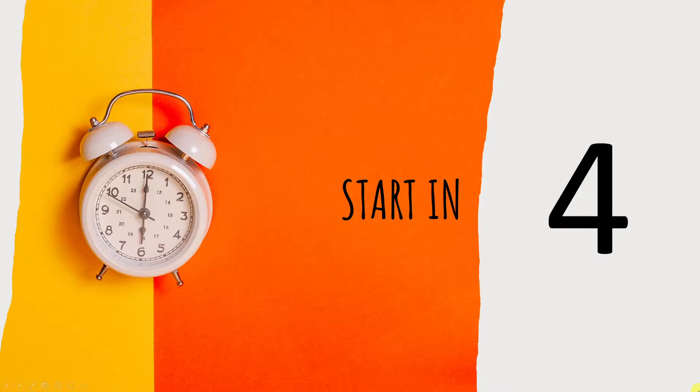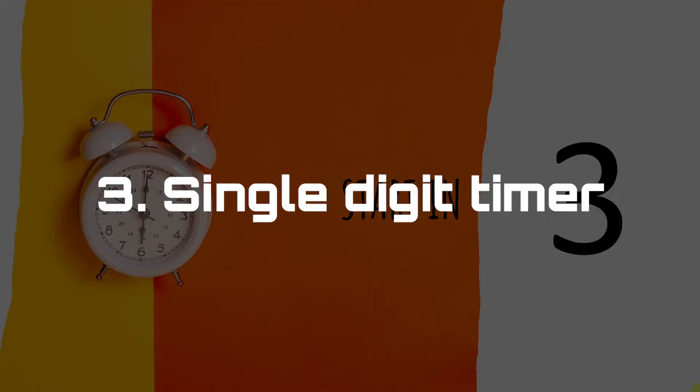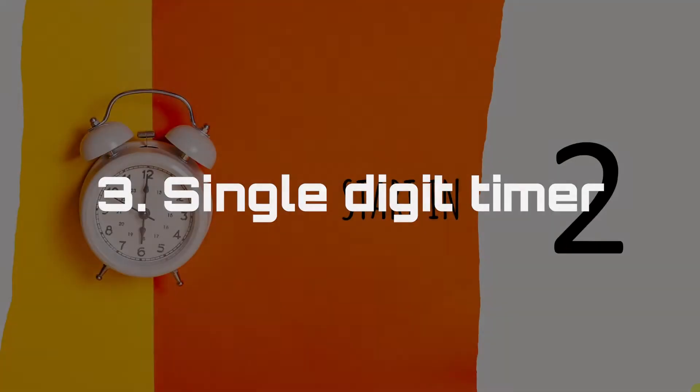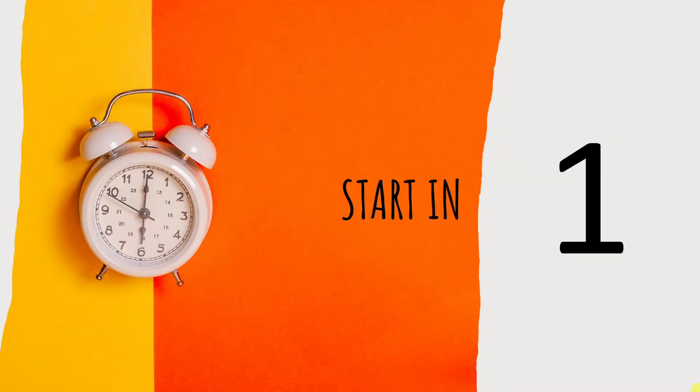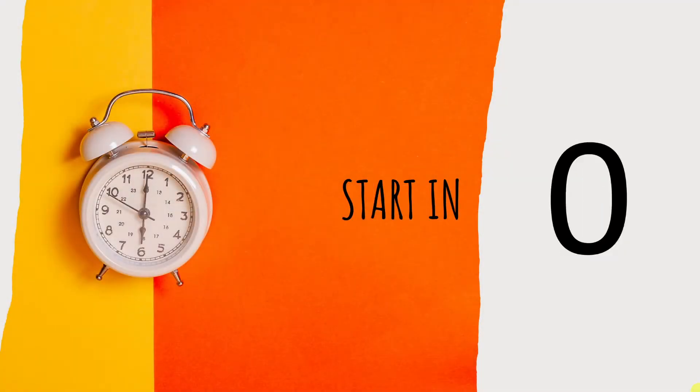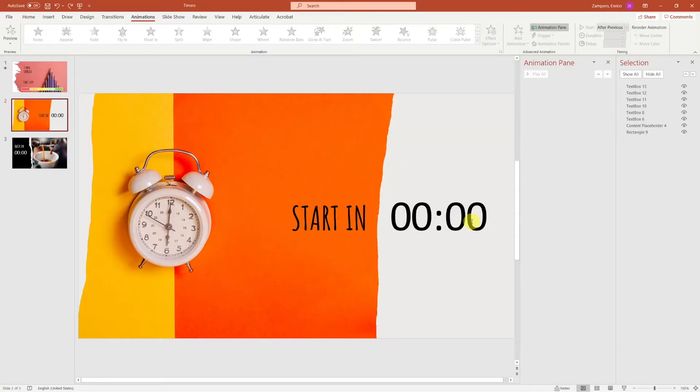The first one is a single digit timer, that for example you can use to start your presentation. Again I've taken the background image for this slide by choosing one of the free stock photos that you can find by clicking in the insert tab.